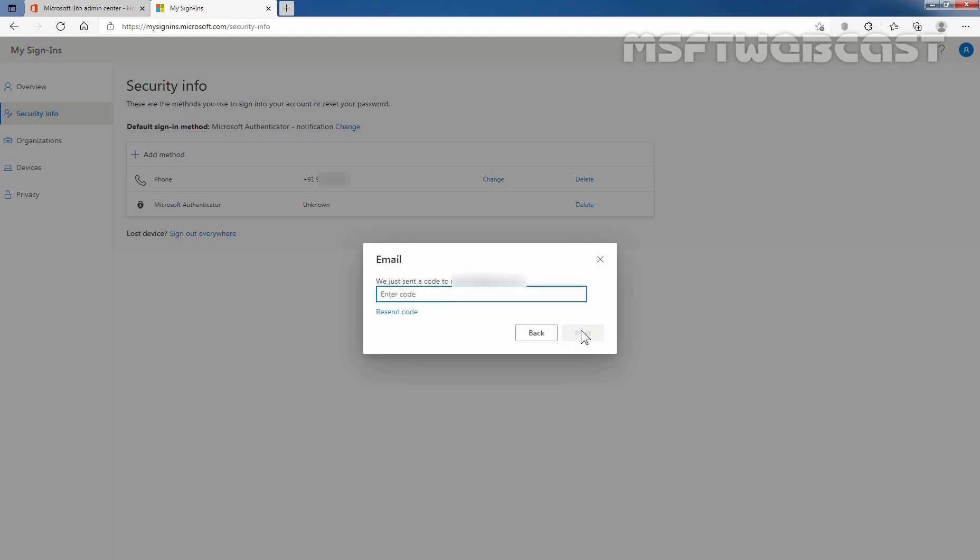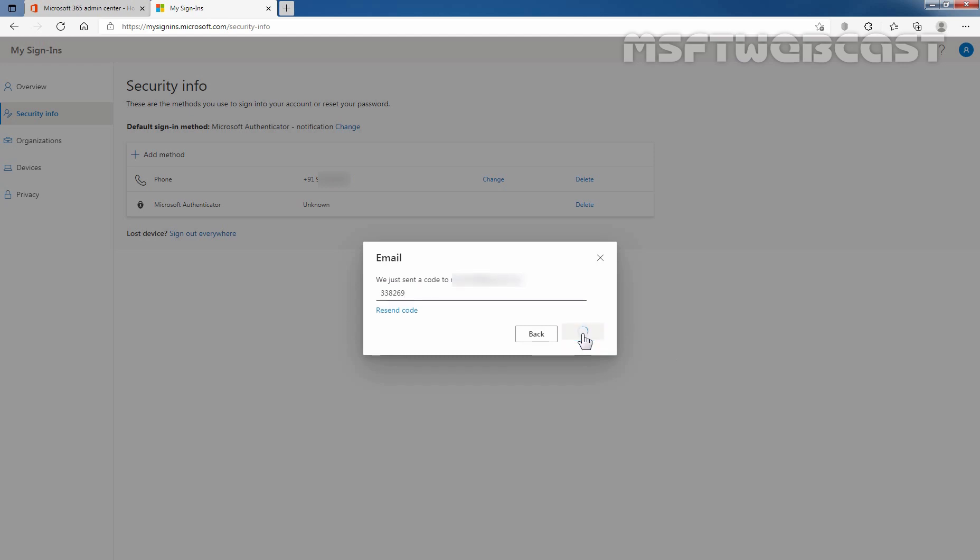We can see the message that we just sent a code to your email address. Let me enter the code which I have received on my email address. Let's click on next to verify it.